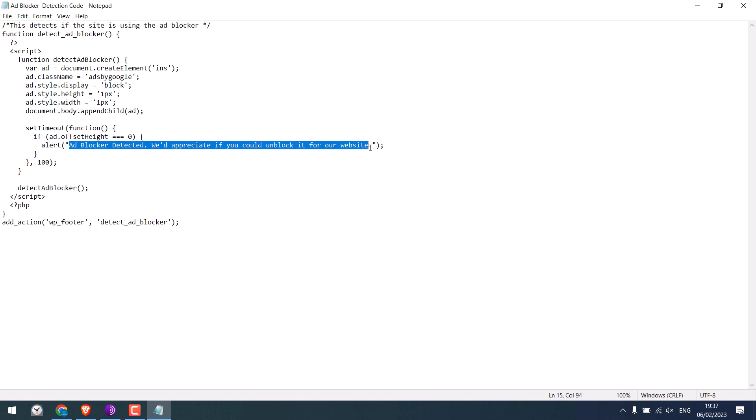You can write your own custom message. I will just add a smiley. Please note this code will not block the content of your website but only alerts the site visitor, as blocking the site content might irritate your visitors.